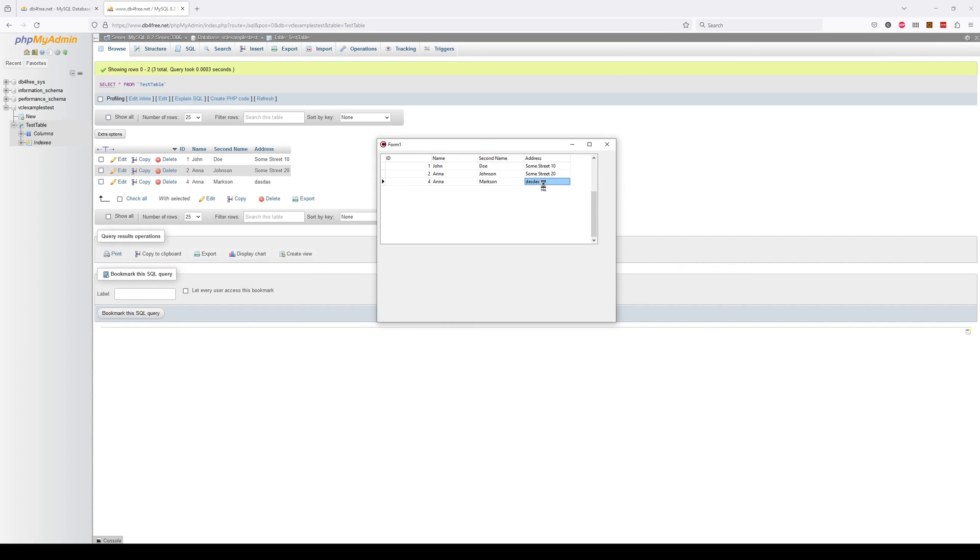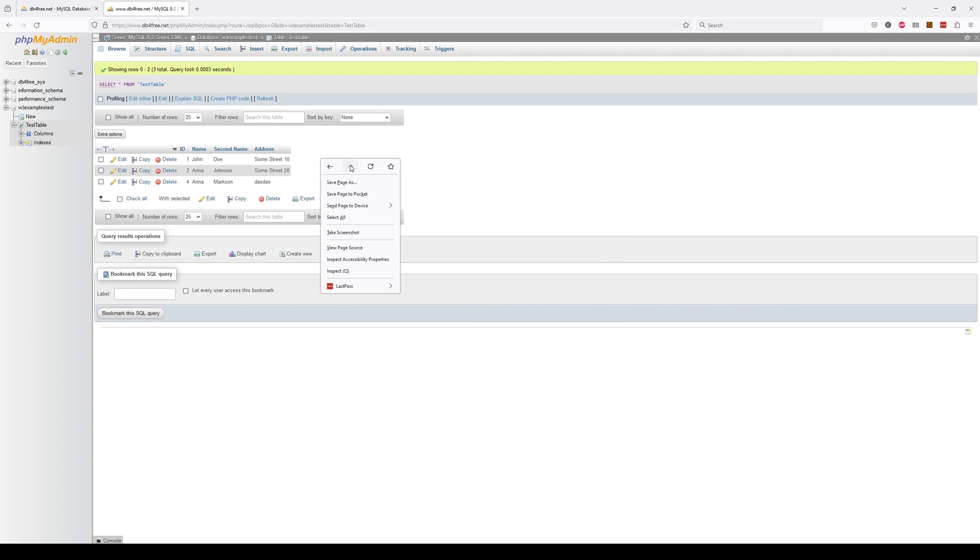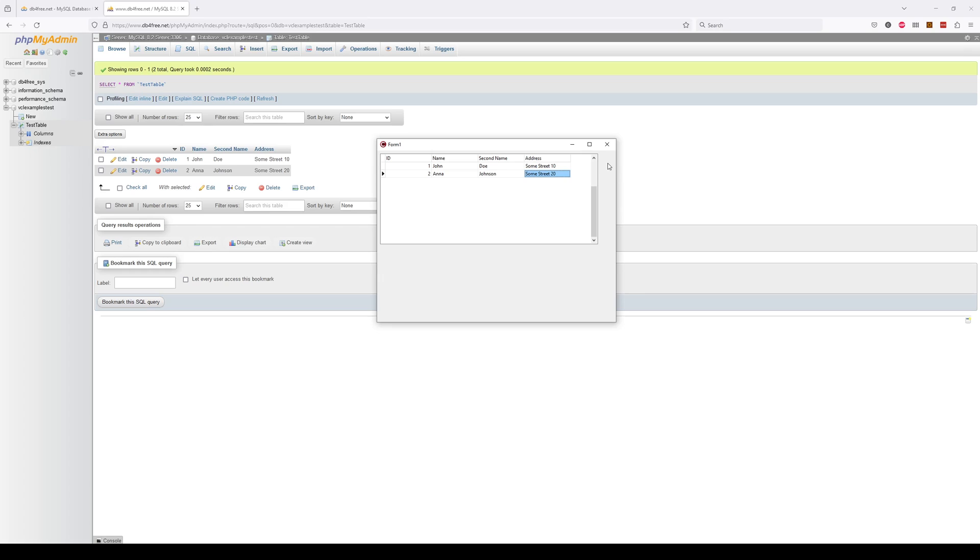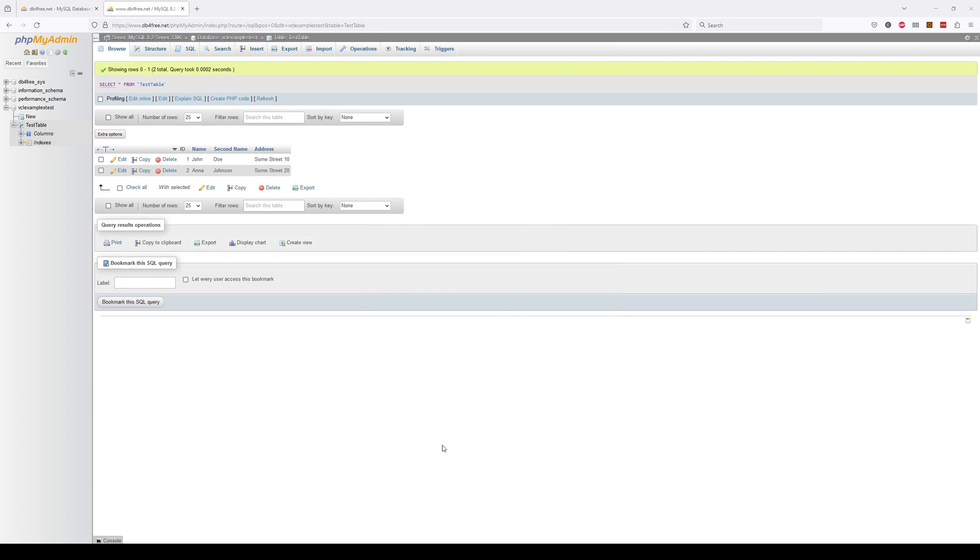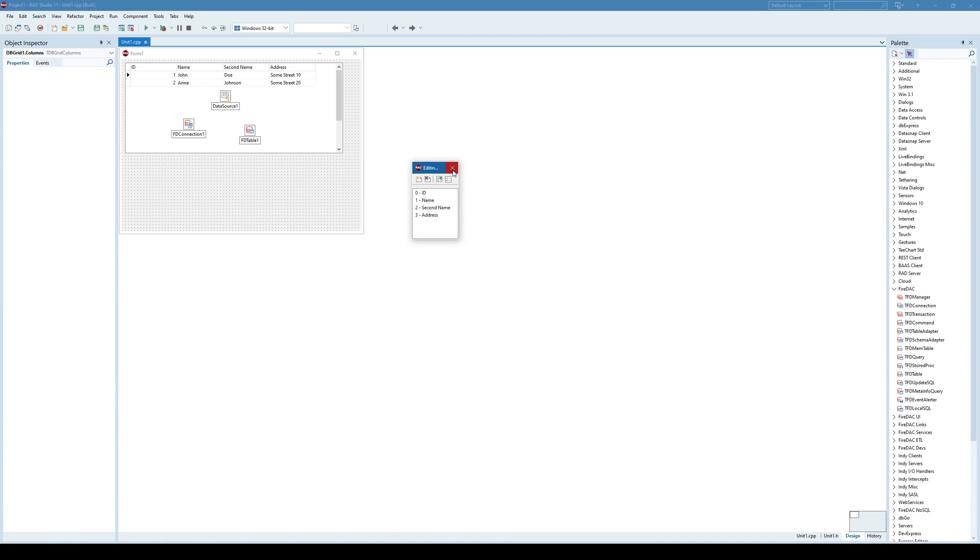And of course I can delete the existing record using Ctrl-Delete, and refresh it again. It works as intended. So pretty much we have succeeded in connecting to our MySQL database and use it as any other database.